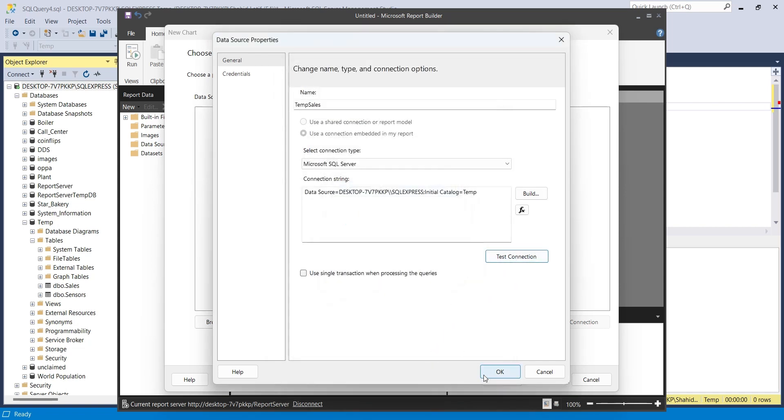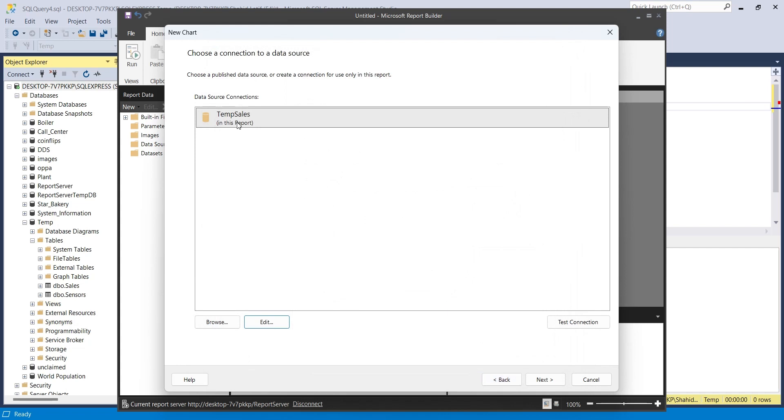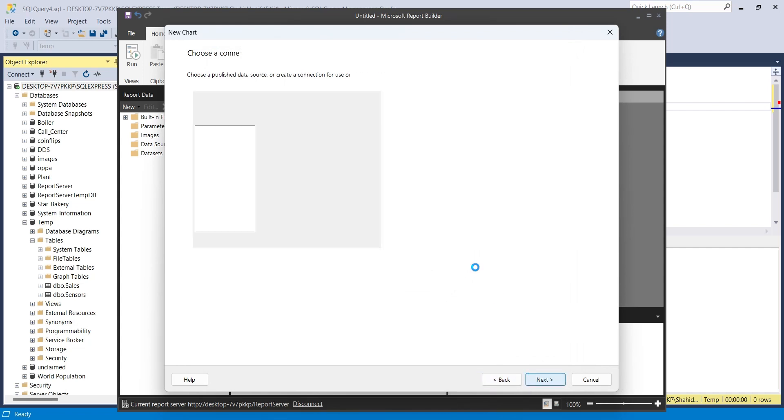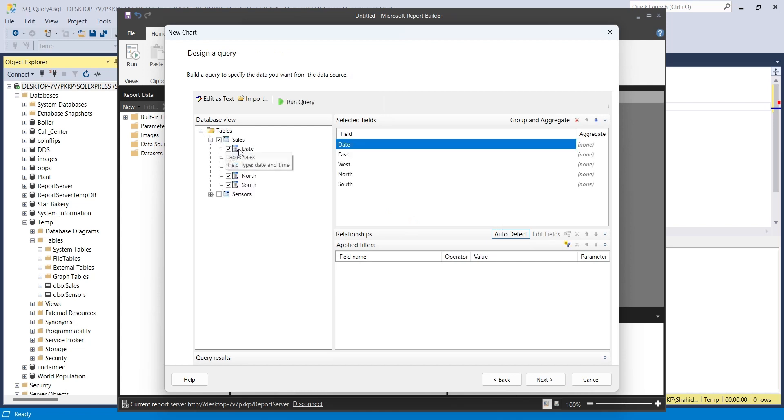Click OK to close the data source window. Click Next. Add the table or fields you want to use in your report.